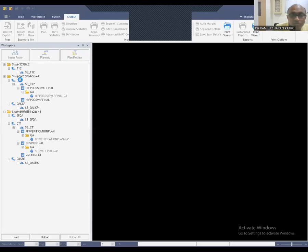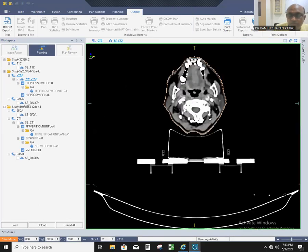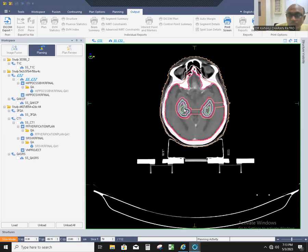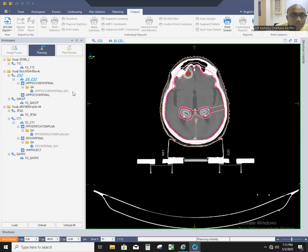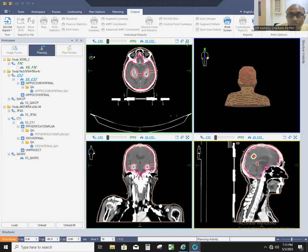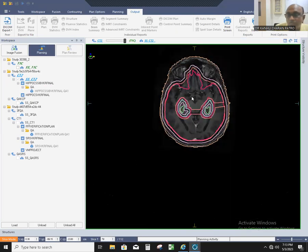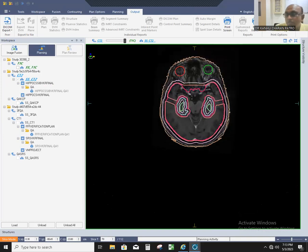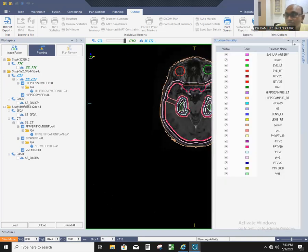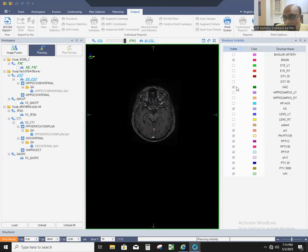You can see here this is our CT scan — the planning CT. Everything is contoured here. Now, you load the MRI as a secondary image set. This is the MRI where the hippocampus contouring has been done.